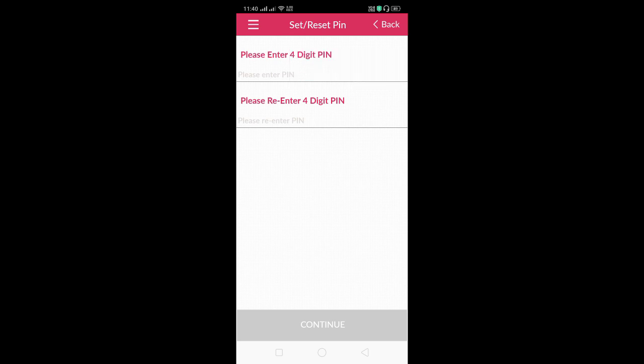Please enter your 4-digit PIN. If you already have one, you can enter the PIN. You can enter the PIN and proceed. Next, the same process is to re-enter the four-digit PIN. If you enter the PIN, you can touch the Continue option.